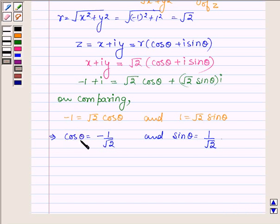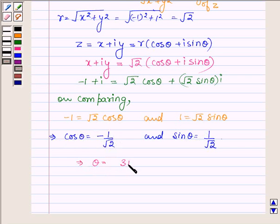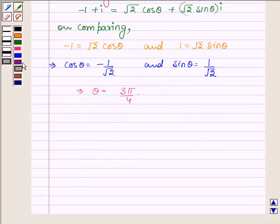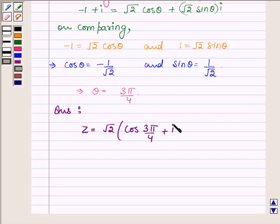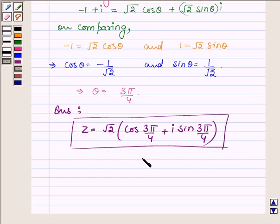Now, cos theta is equal to minus 1 upon root over 2 and sin theta is equal to 1 upon root over 2, which implies that theta is equal to 3 pi upon 4. So our answer, the polar form, is root over 2 into cos 3 pi by 4 plus iota sin 3 pi by 4. This is the polar form of the given expression, which completes the solution. Hope you enjoyed it. Take care and have a good day.